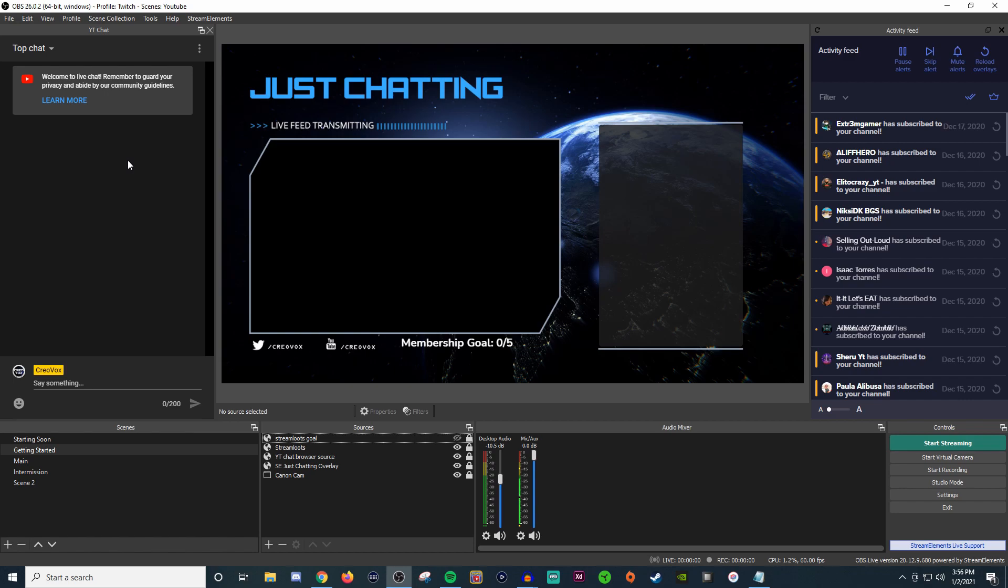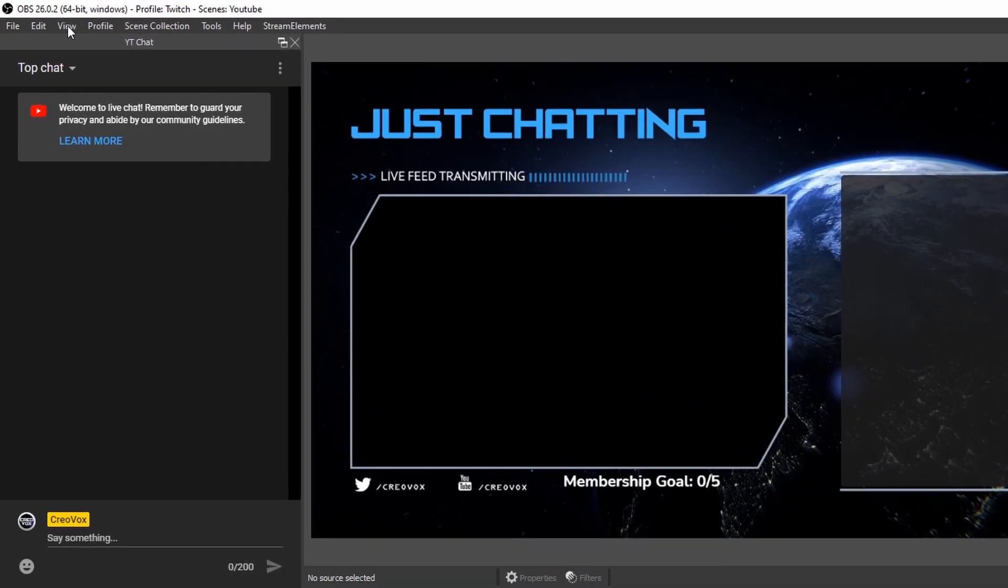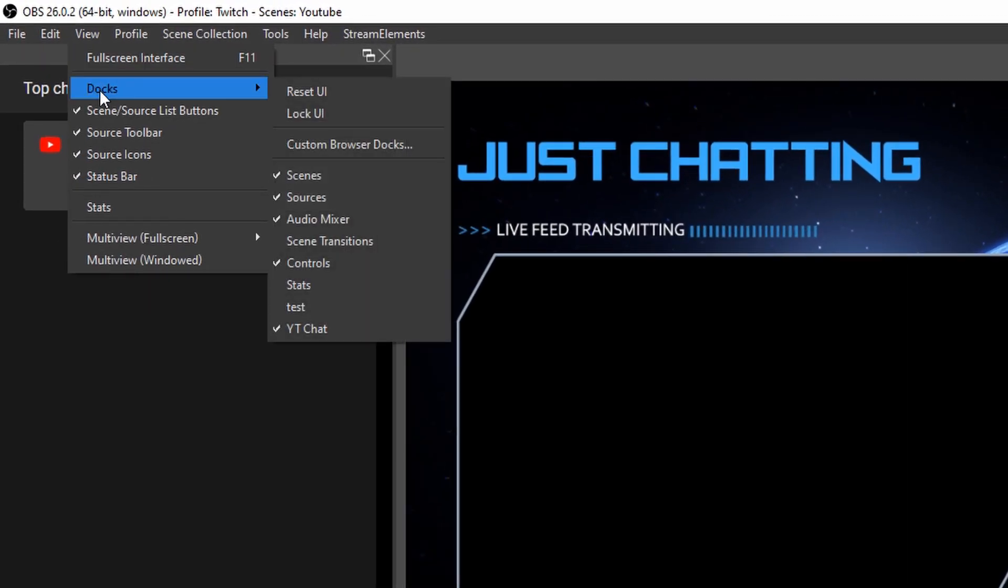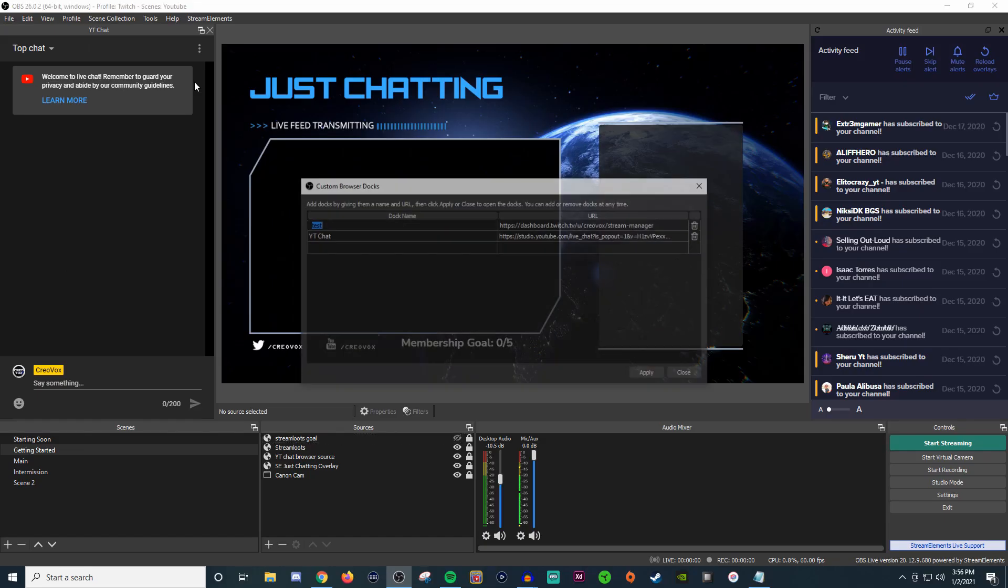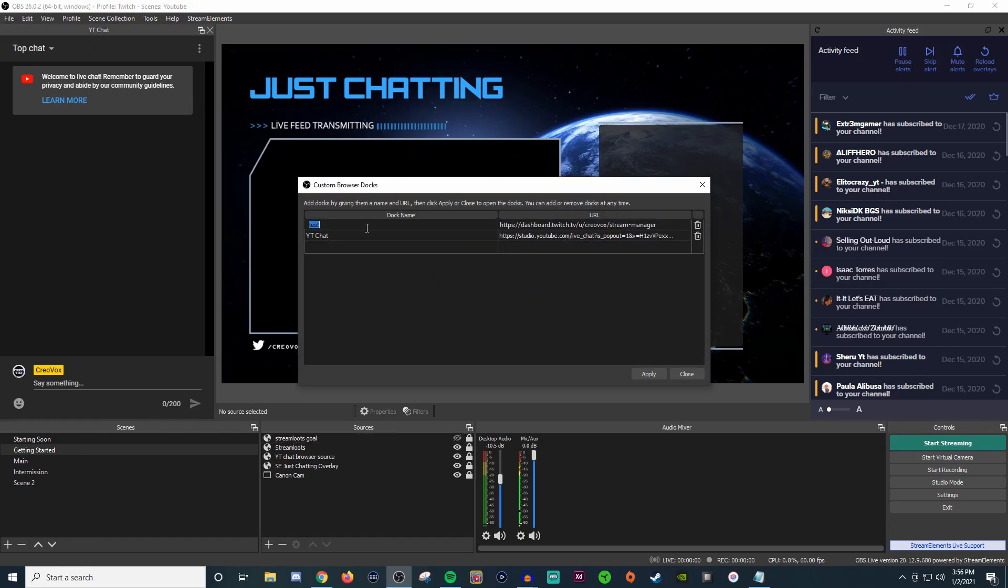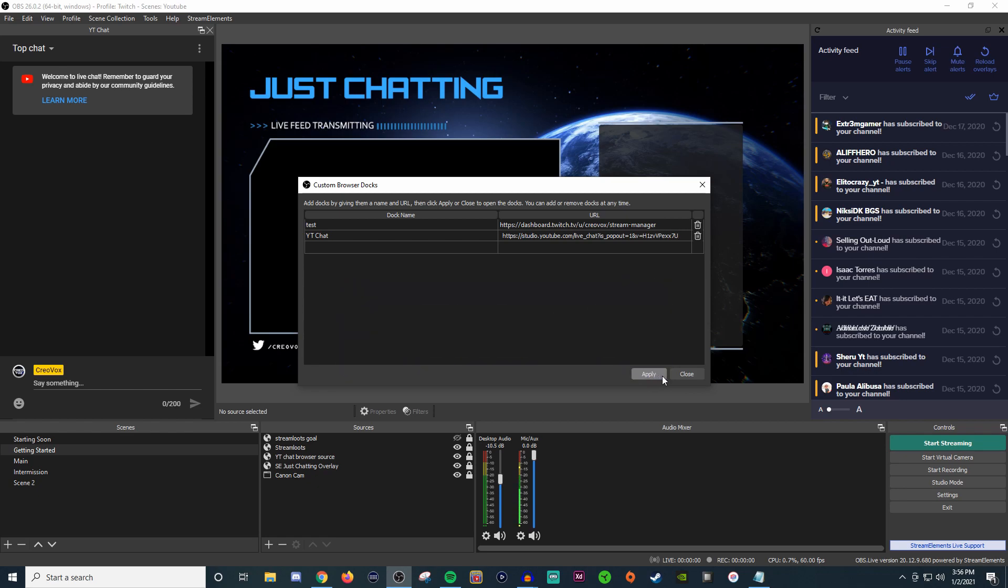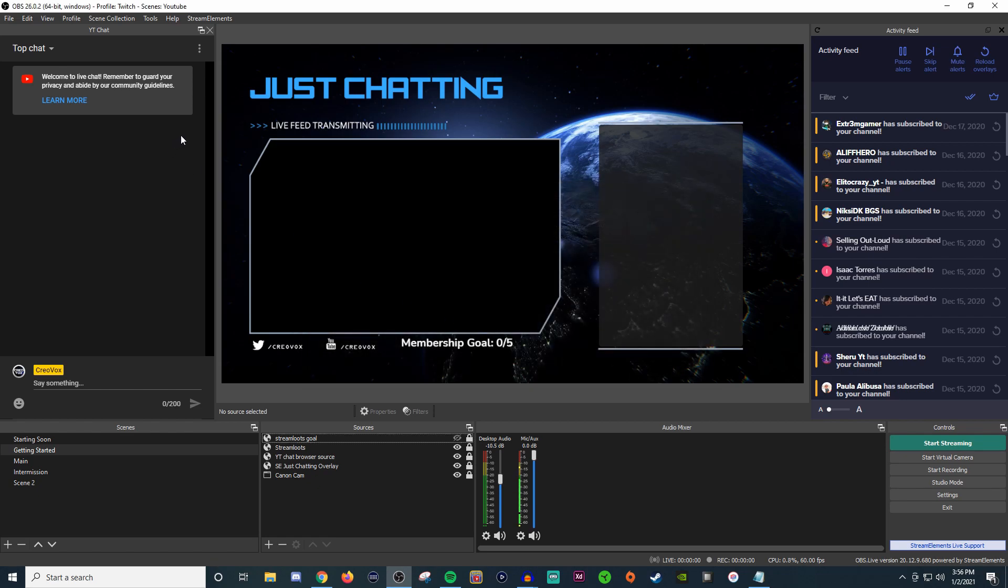What you're going to want to do is go up to View, Docks, Custom Browser Docks. As you can see, I already have one set up. You're just going to give it a name, then Ctrl+V to paste it and hit Apply. That's going to populate it right here just like you see mine.